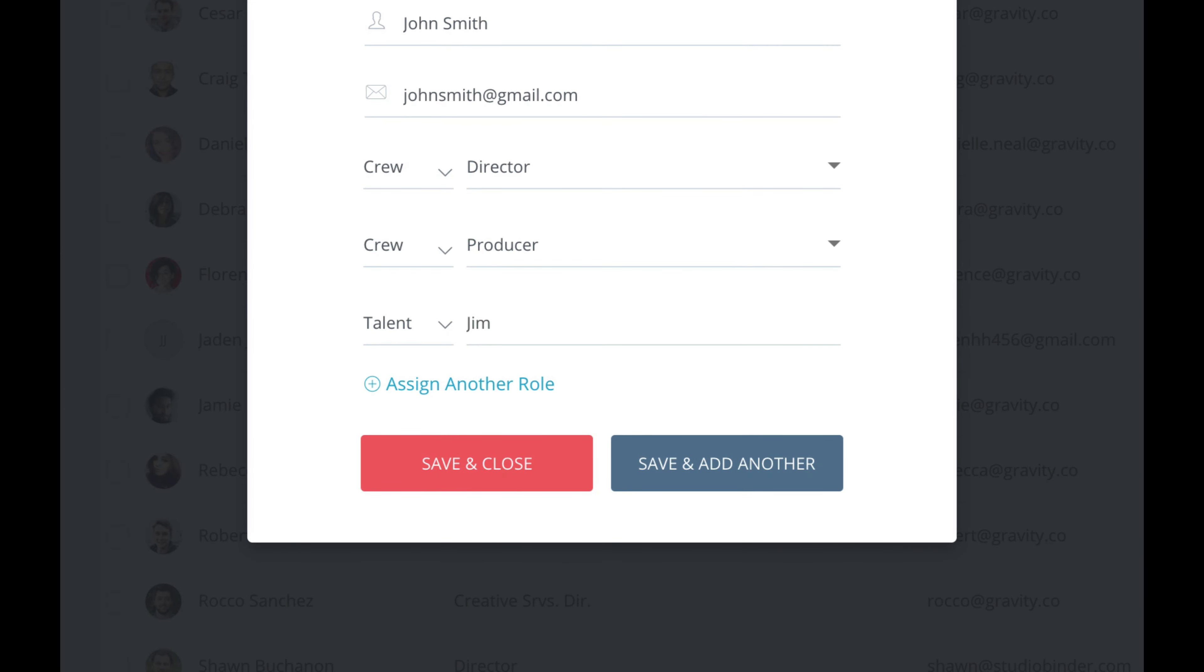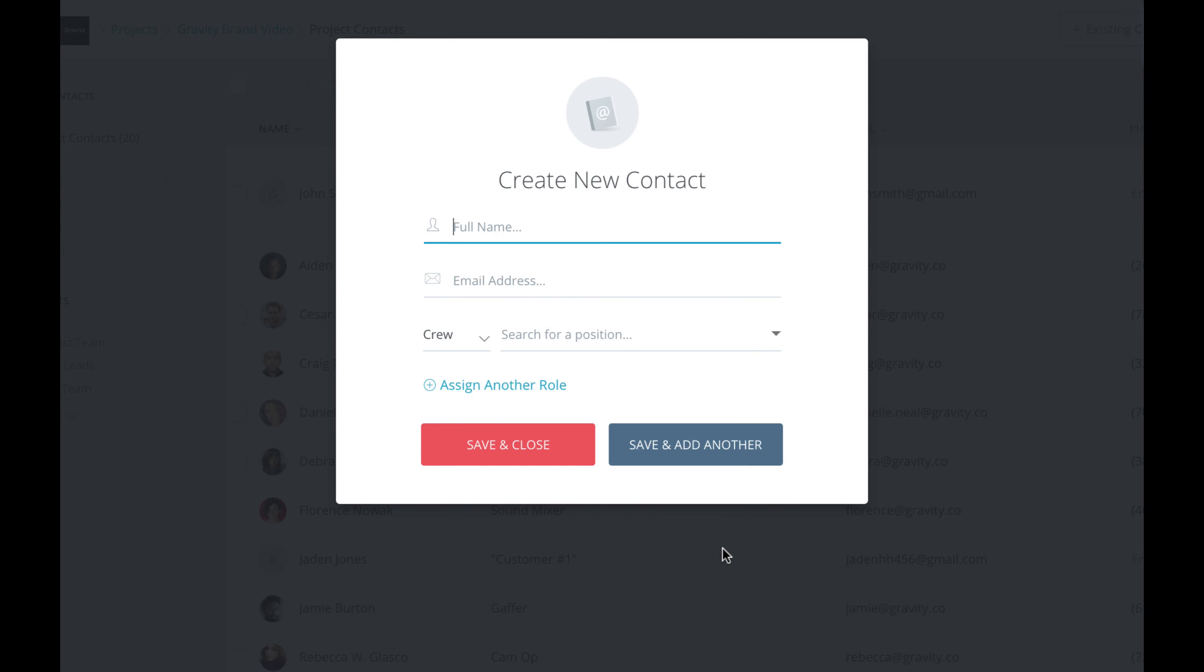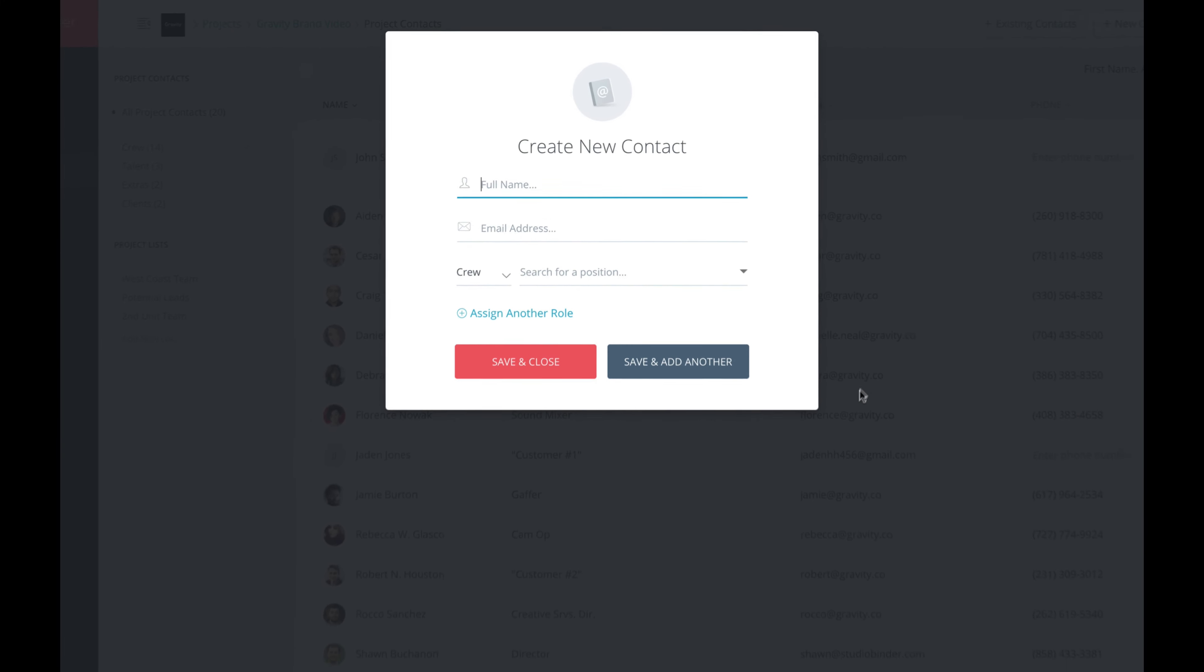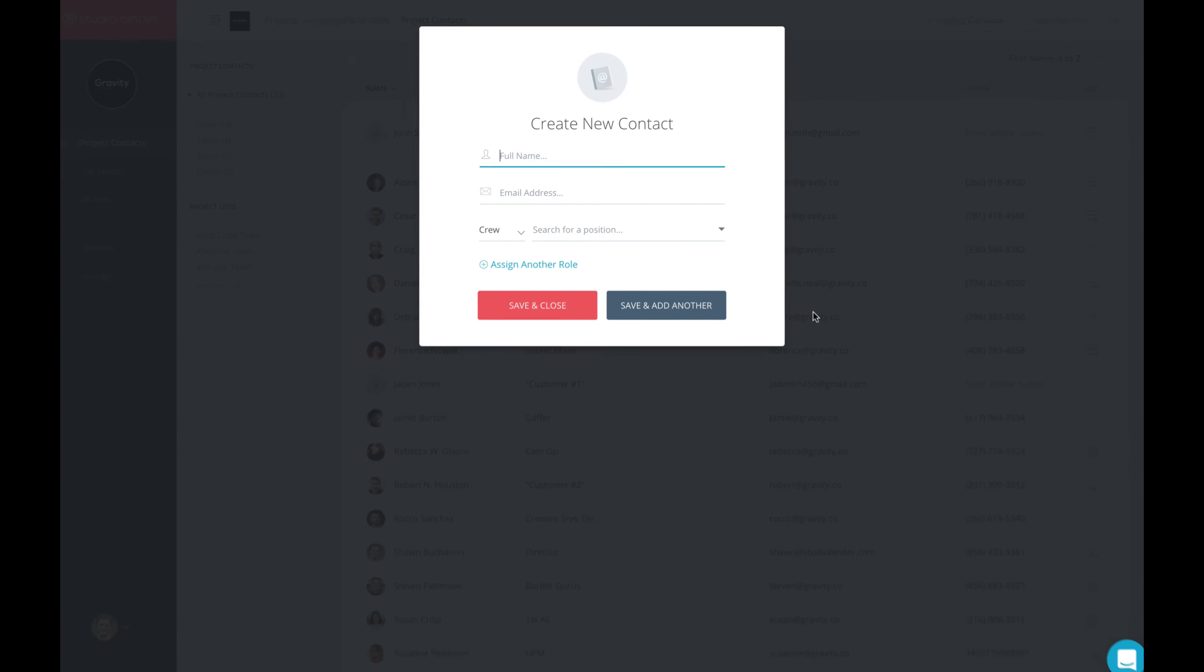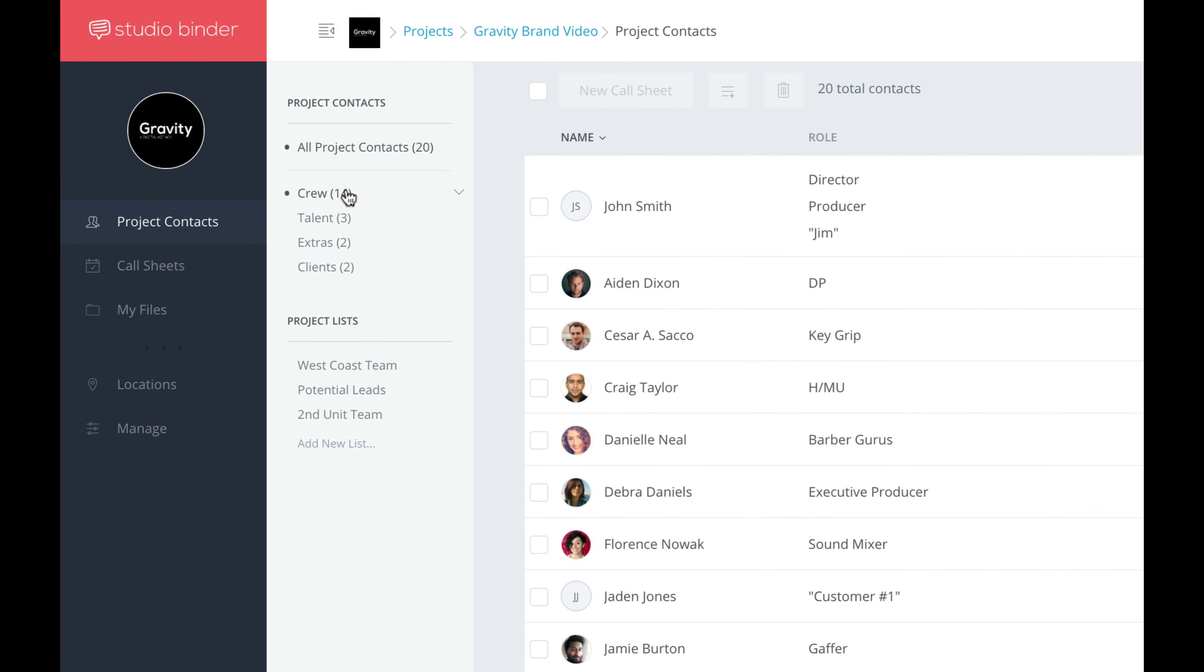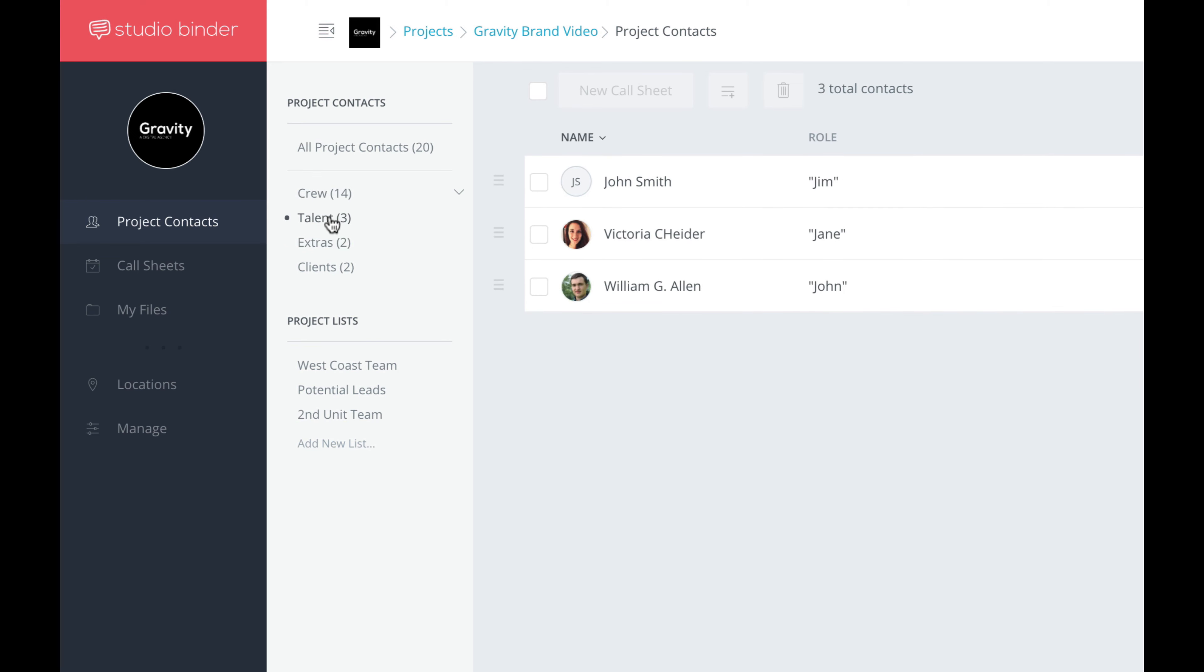As you can see, there's a new Save and Add Another button. So in very quick succession, you can add a bunch of contacts back to back. If you look to the side here, you can see a new sidebar that allows you to filter by crew, talent, extras, or clients.